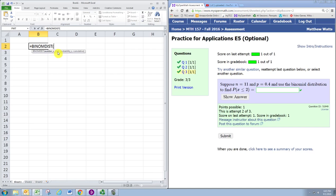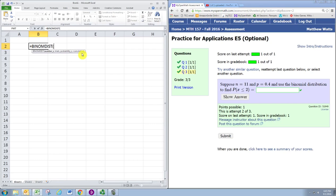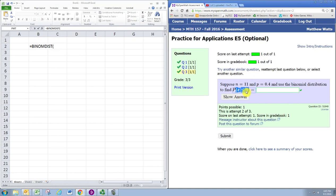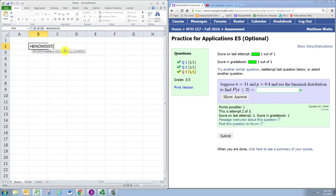This is followed by the number of trials, probability of success, and then zero or one to determine how we want to use this function. The number of successes is typically represented by the variable X, sometimes lowercase as in X is less than or equal to 2, but also sometimes with capital X. Depending on what we put for the last input, it's either the specific value or the highest value.